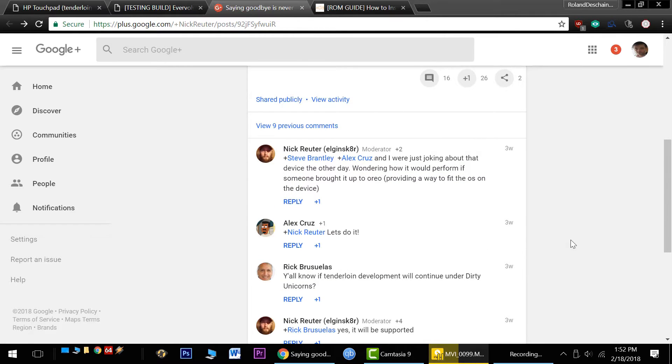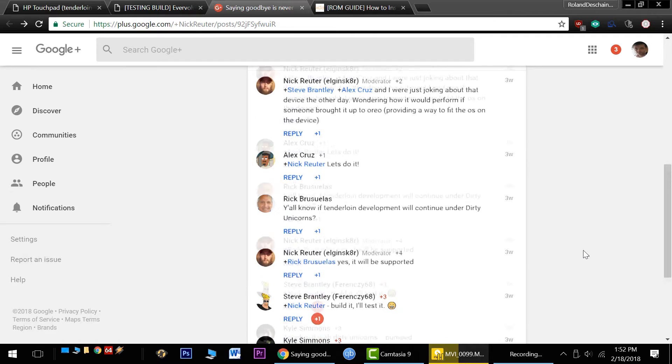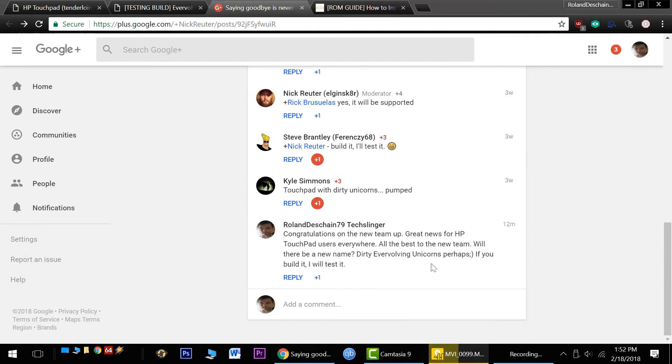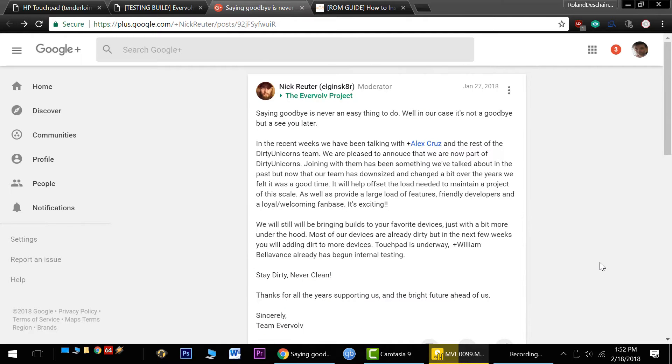They're always evolving, and now they're evervolving into Dirty Unicorns. In the comments below, we've already had it confirmed that yes, the HP Touchpad will be supported. Come leave a comment, let them know what you think. I'm just thrilled to see the development is going to continue, as the commits have stopped for this month with the switchover.